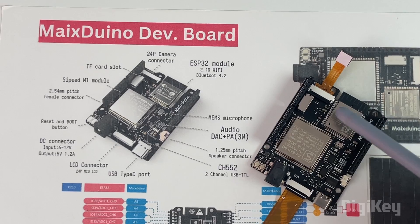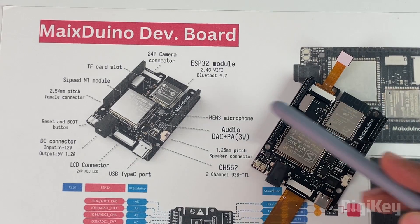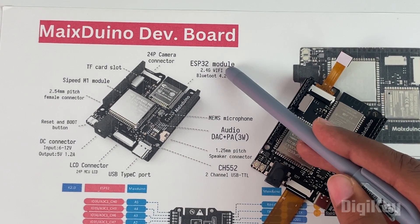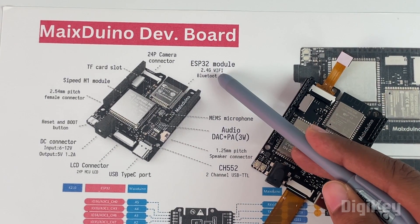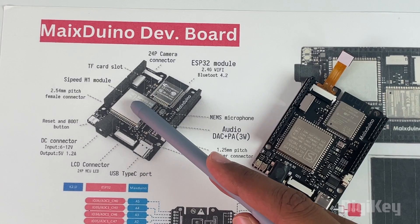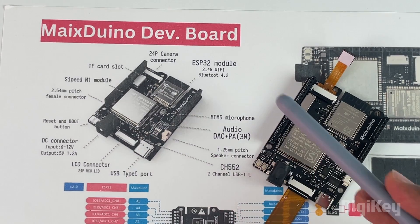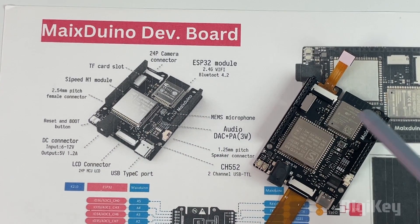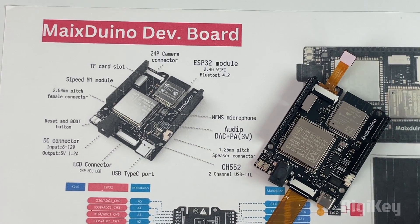We have two microcontrollers here. One is the ESP32 module for Wi-Fi and Bluetooth functionality, and the other is the PsyPDM1 module which takes care of all the AI functionalities.